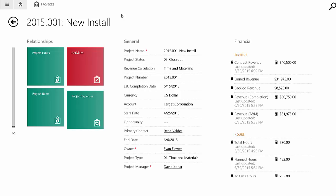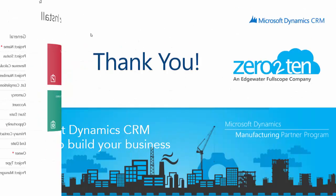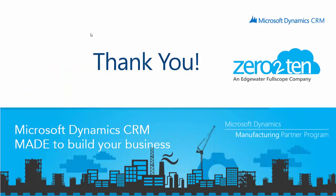I want to thank you for watching the video here today on our project management solution inside of Microsoft Dynamics CRM. If you have any questions or feedback at all, please reach out to your account manager. Thank you.